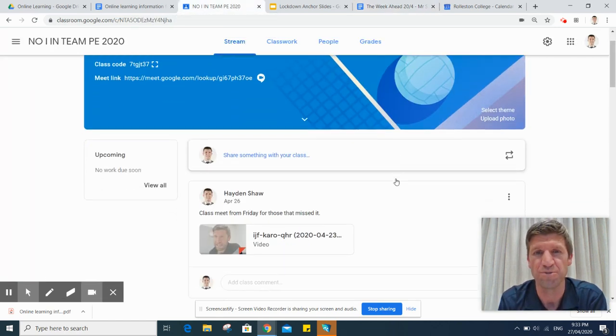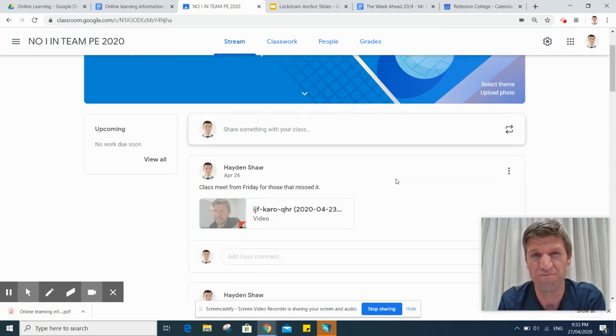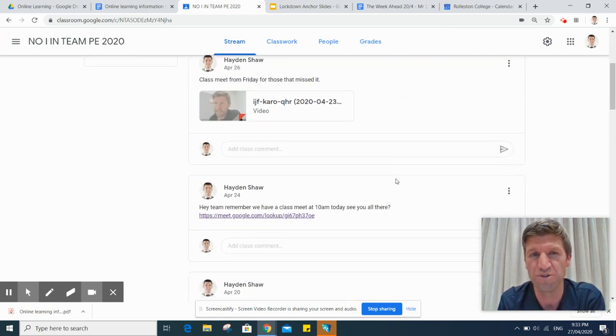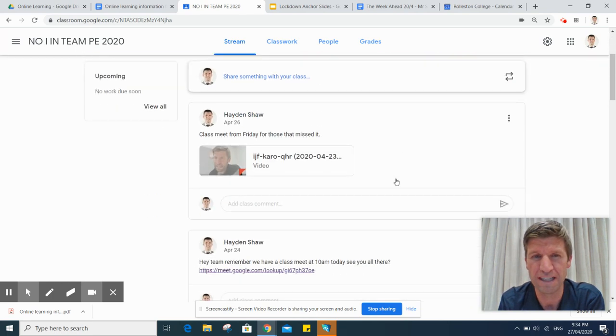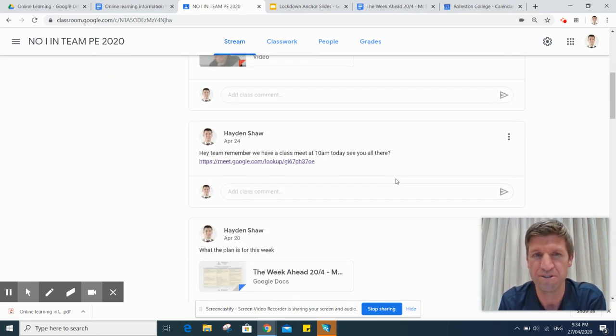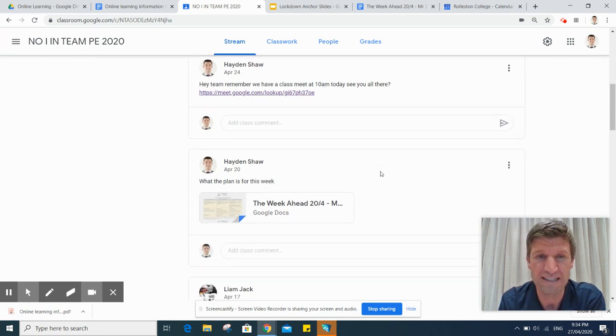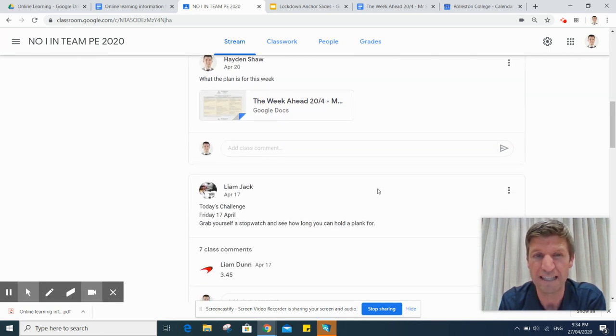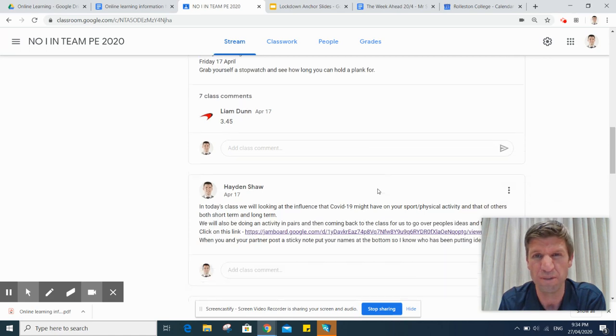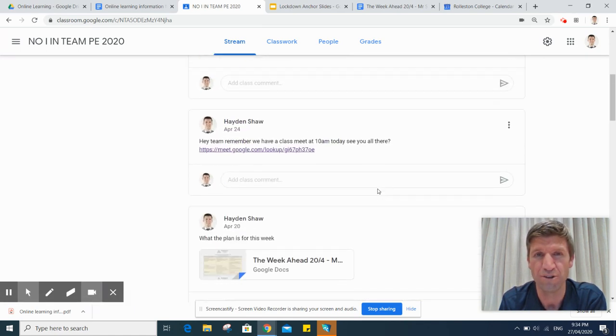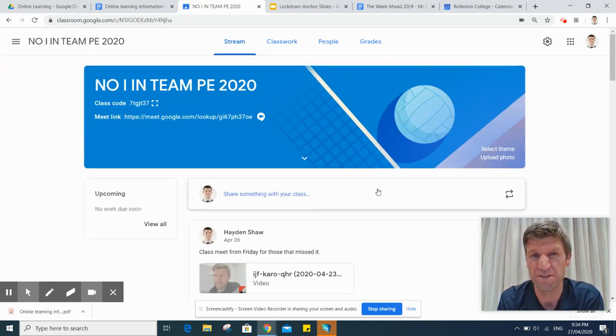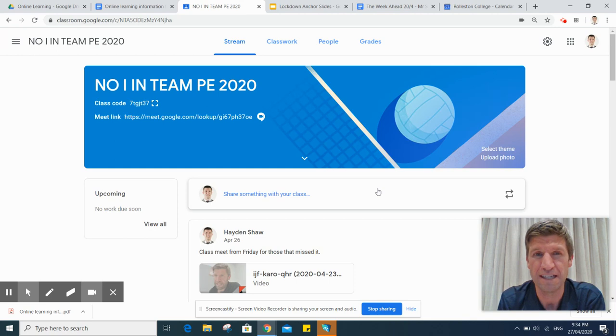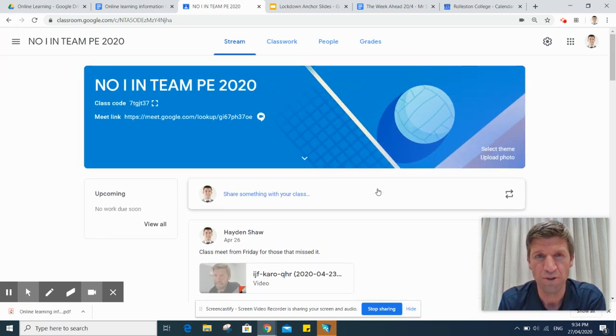In Google Classroom, first of all we have the stream, which works pretty much like a Facebook news feed. If I scroll up and down this one from my Year 11 PE class, you can see that I've made posts in here, I've shared when we're having Google Meets, I've put my week ahead plan in there, and I've got learners commenting or putting things up there as well. So that's in a nutshell what the stream is, but effectively that's where announcements are made.